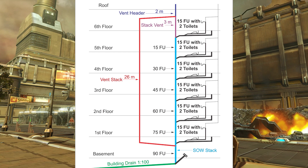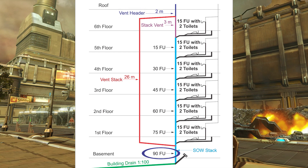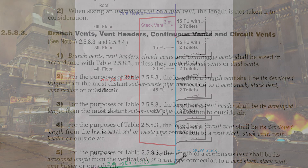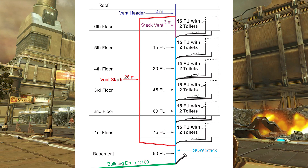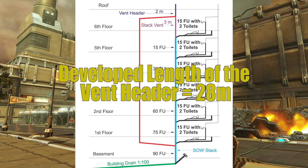Now the last piece to size is the vent header. In order to properly size the vent header, you need the hydraulic load — we've already figured that out, that's 90 fixture units — and we need the total developed length. We need to read Clause 2583, number 3: the length of a vent header shall be its developed length from the most distant soil or waste pipe connection to outside air. For this vent header, the most distant soil or waste pipe connection is at the very base of the Vent Stack, which goes down to the base of the stack. We've already figured that out to be 28 meters to outside air.